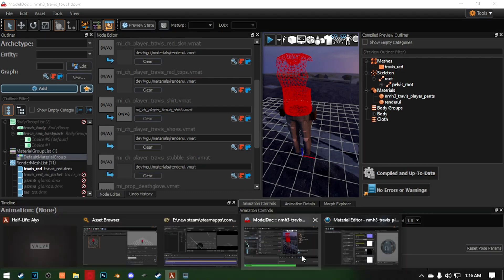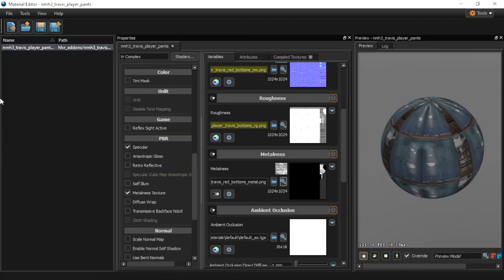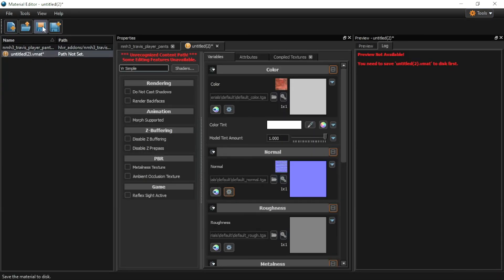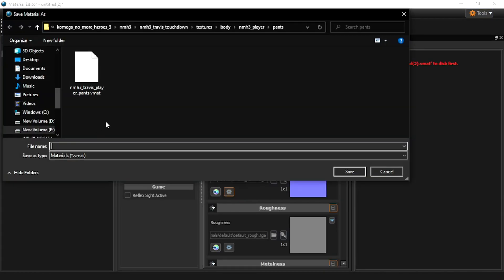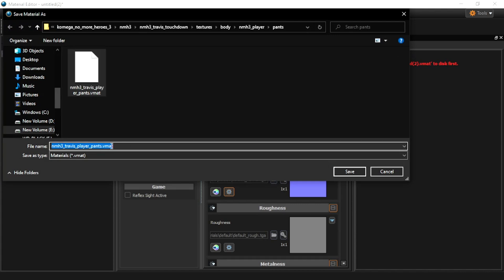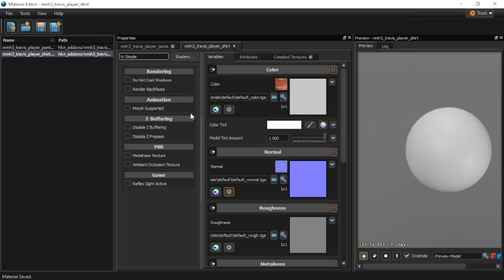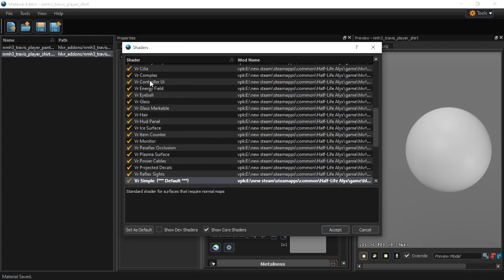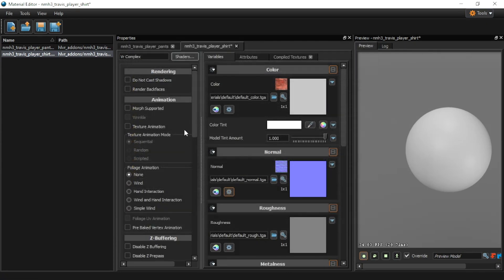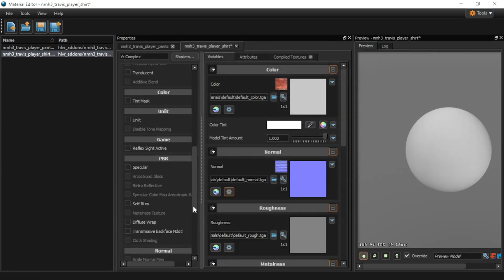So let's go back to the material editor. New. We're going to use this name, except change the player pants to player shirt. Save in the shirt folder. Here, Complex. Specular.